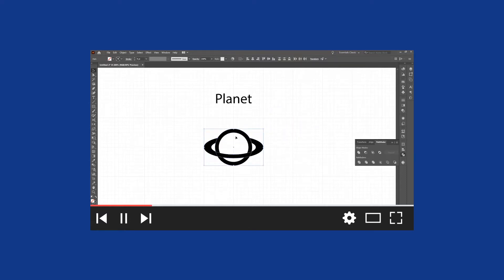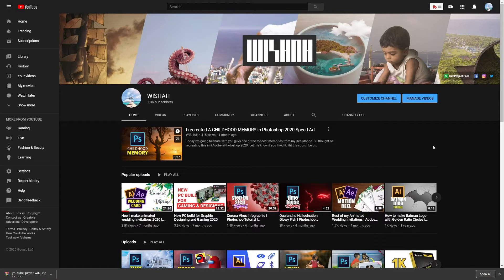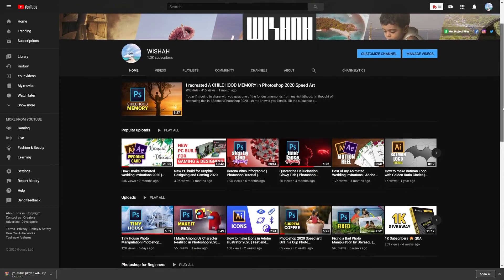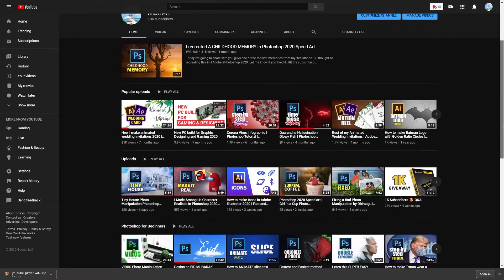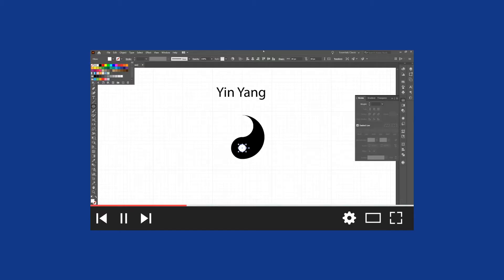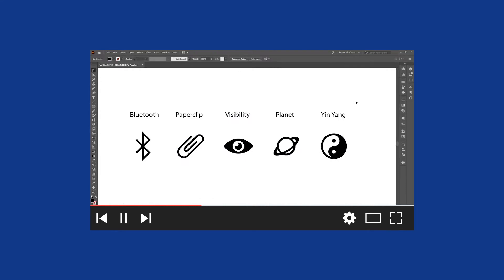Salaam and welcome back to the second episode of recreating icons. My name is Vishal and I make graphic design related content including photo manipulation, poster designing, logo designing, motion graphics, and today icon designing. If you haven't watched the first part of this series, do make sure to check that out — I will leave a link in the description. With that said, let's begin.